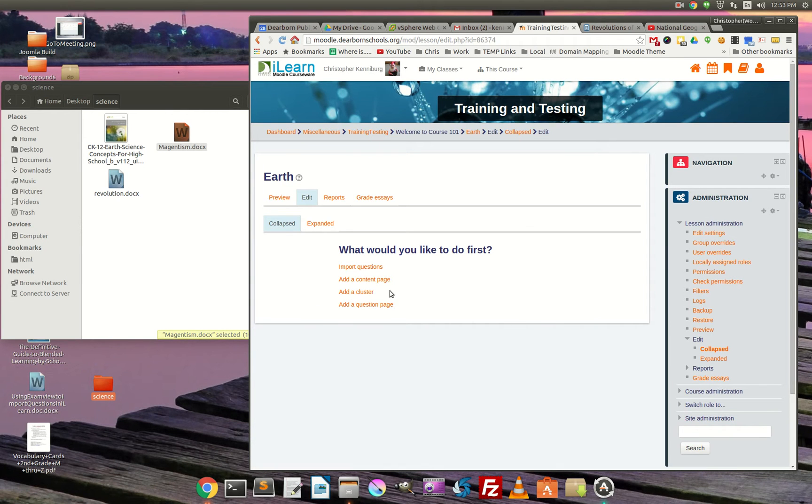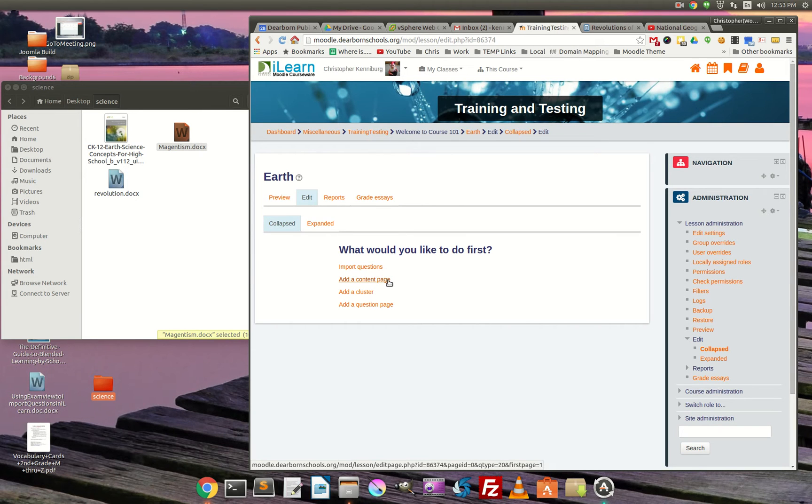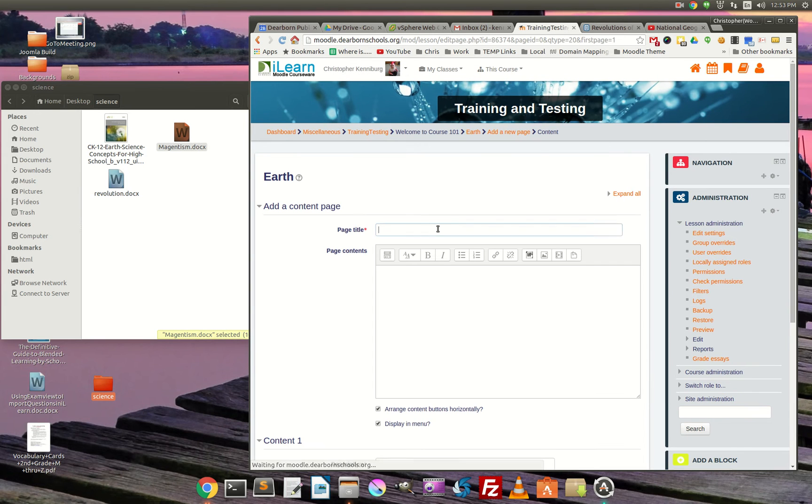And what do we want to do? Well, I want to add my content in here so that the kids can see it and interact with it. I'm going to add my first page. We'll call this magnetism.